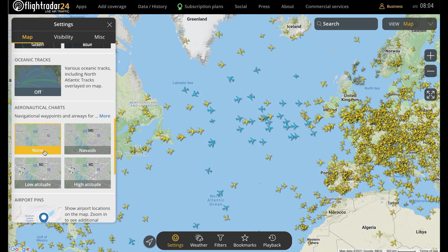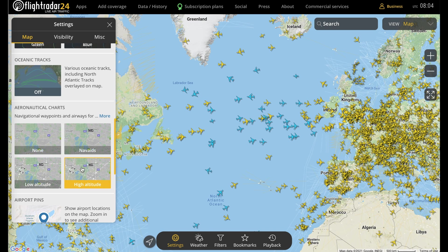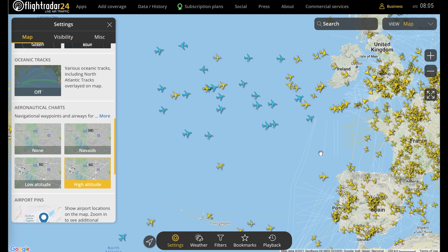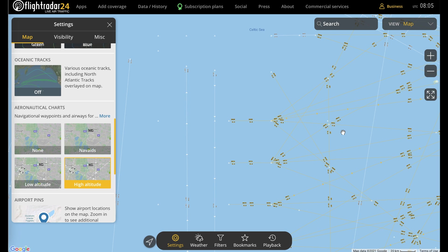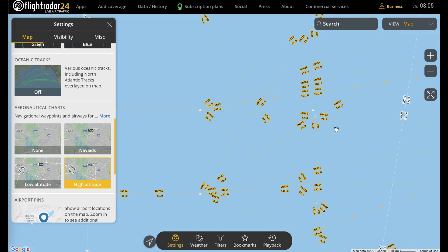Below that, you have some aeronautical charts you can overlay. These will give you NAVAIDs, low-altitude charts, and high-altitude charts. The high-altitude charts are generally the ones used by commercial aircraft. You can see white and yellow lines — the white ones are newer RNAV routes, while the yellow ones are the older traditional routes. And if you zoom in far enough, you can see the names of the waypoints, the route name on top of the line, and the distance between waypoints below.